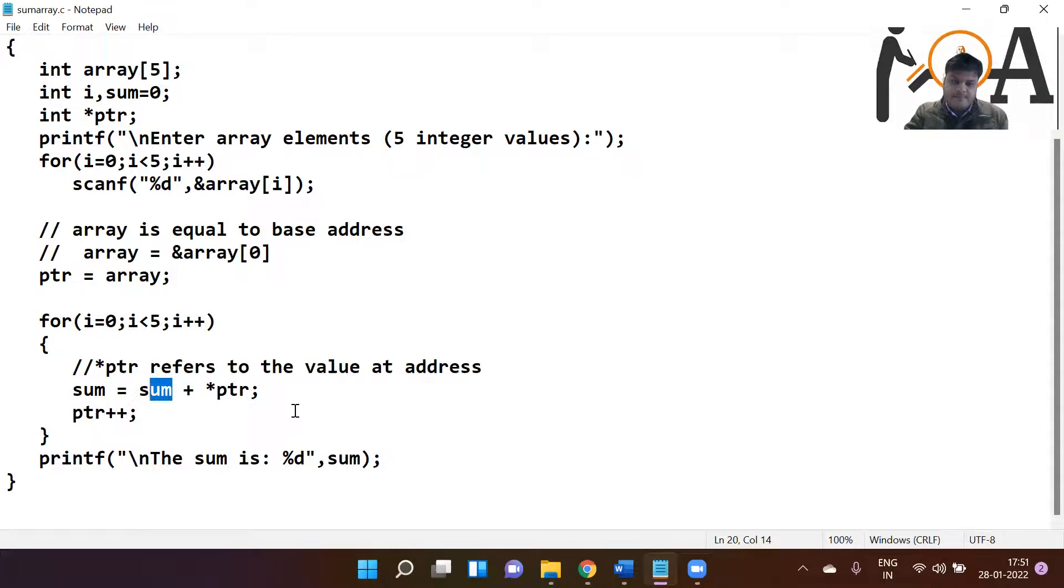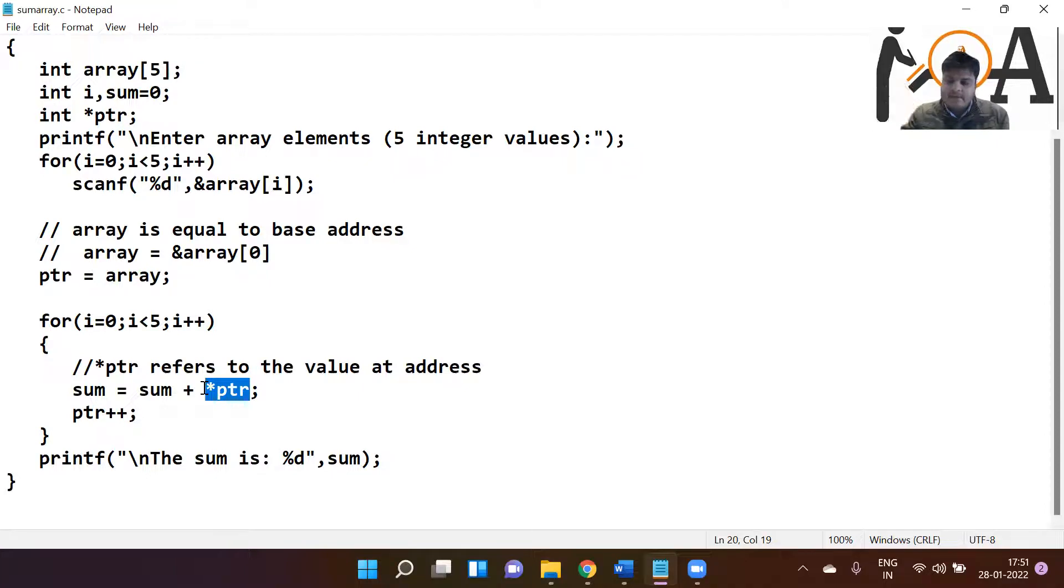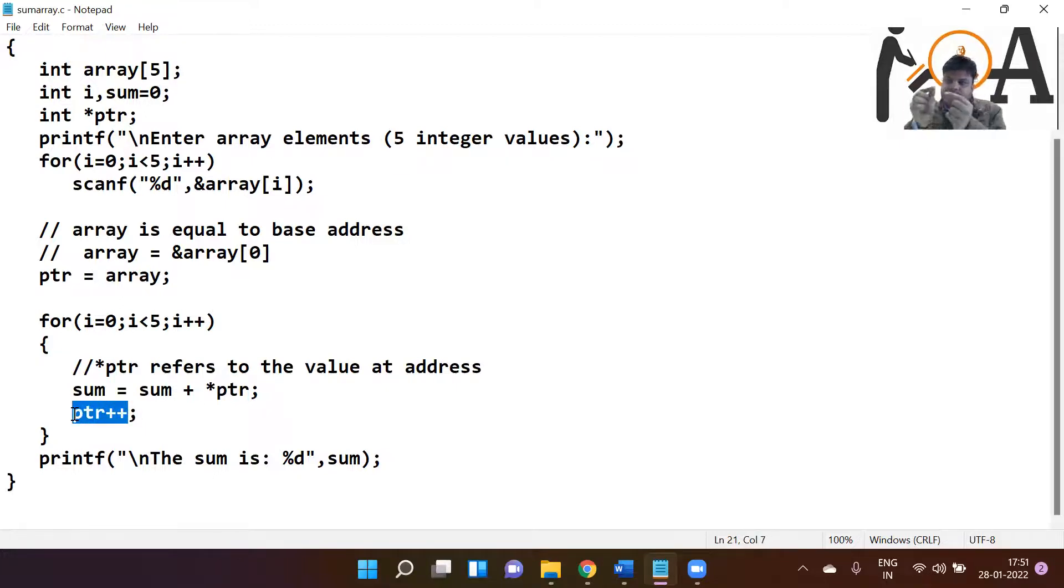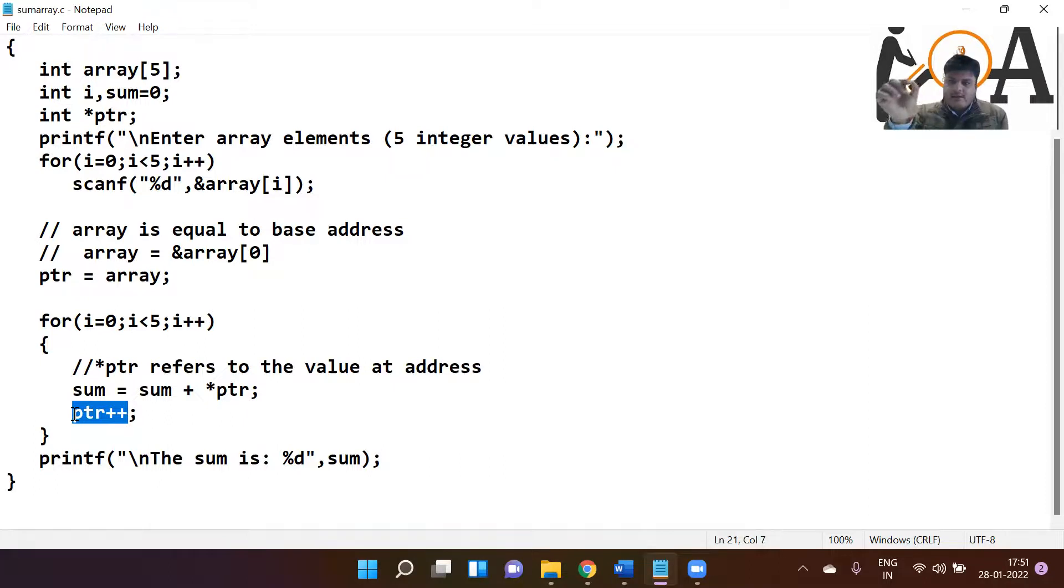So the previous value of sum was 10. 10 plus next value at PTR, whatever it might be - if it is 20, 10 plus 20 - it would be 30 and 30 is going to be stored in the variable sum. PTR plus plus - pointer is going to increment by one more.